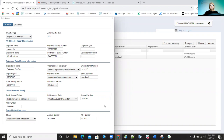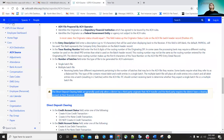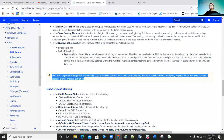A lot of times we tell districts that if they're switching banks, they're probably going to need to work with the bank to find out exactly what they need on this setup to get it correct. We do have documentation out there under ACH source that explains all the different fields on the ACH source record. Between that documentation and the district working with their bank, they can get that record created successfully.